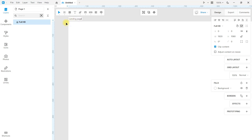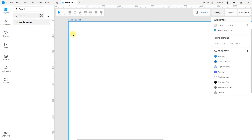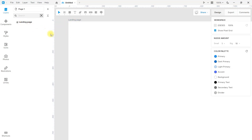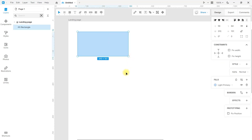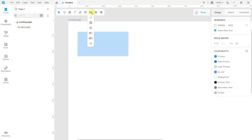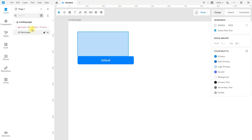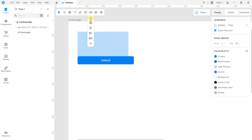By default, Lunacy gives a descriptive name to what you do, and you can also rename them to your liking. By the way, Lunacy comes with integrated components, and you can also create your own components and variants. I have a video that talks about it all.